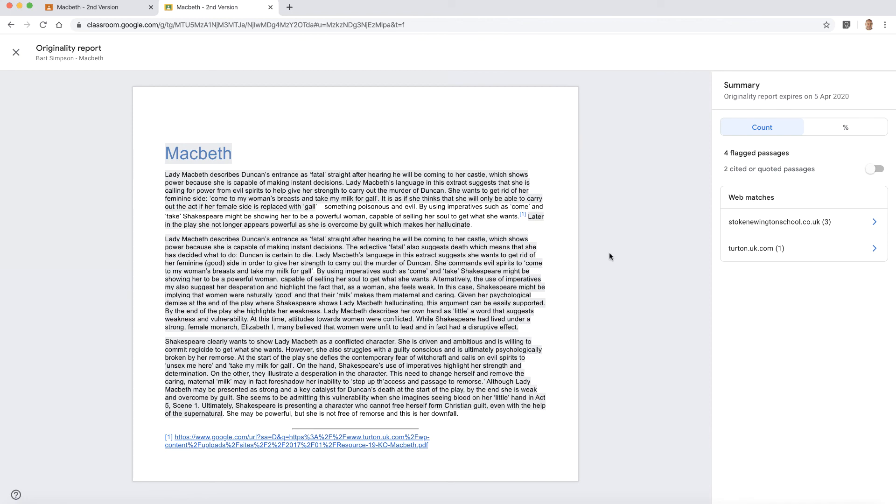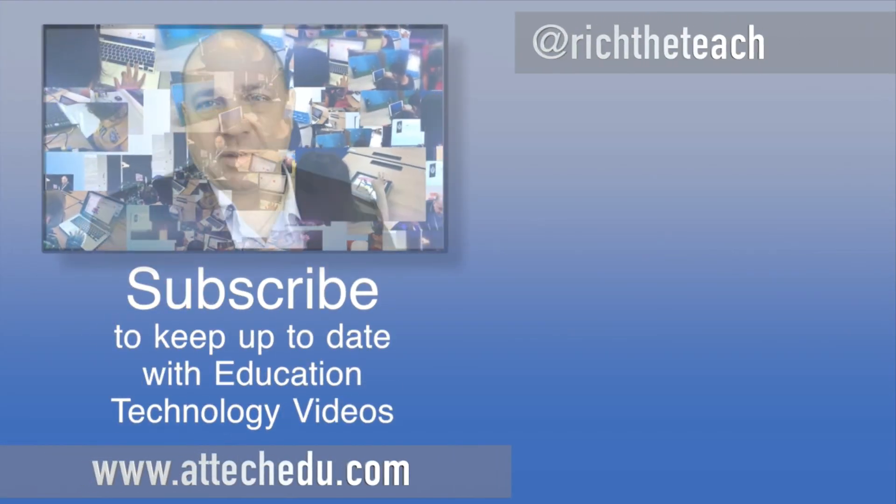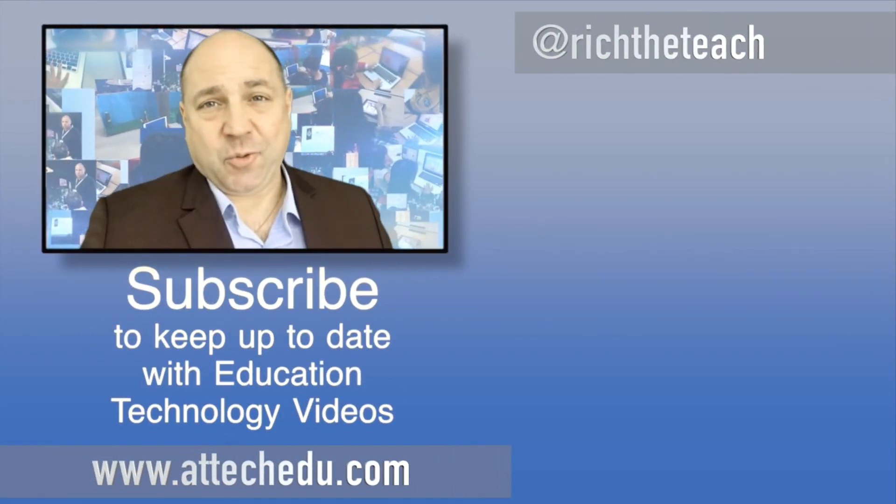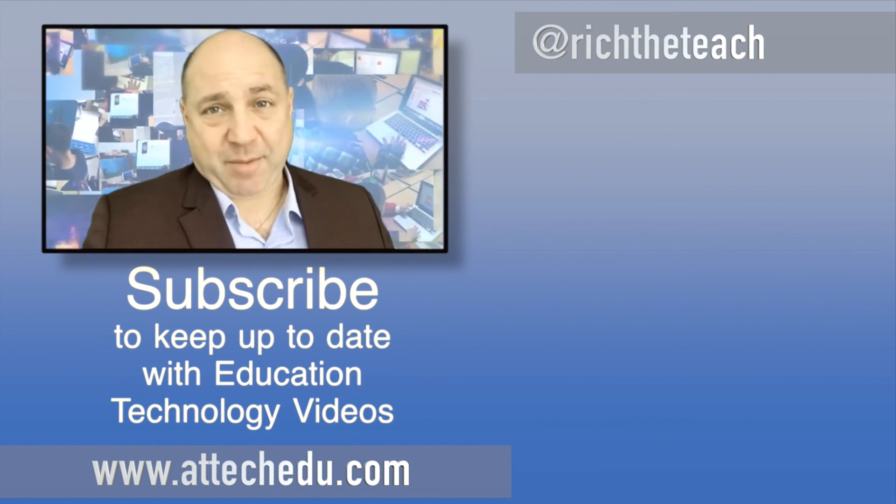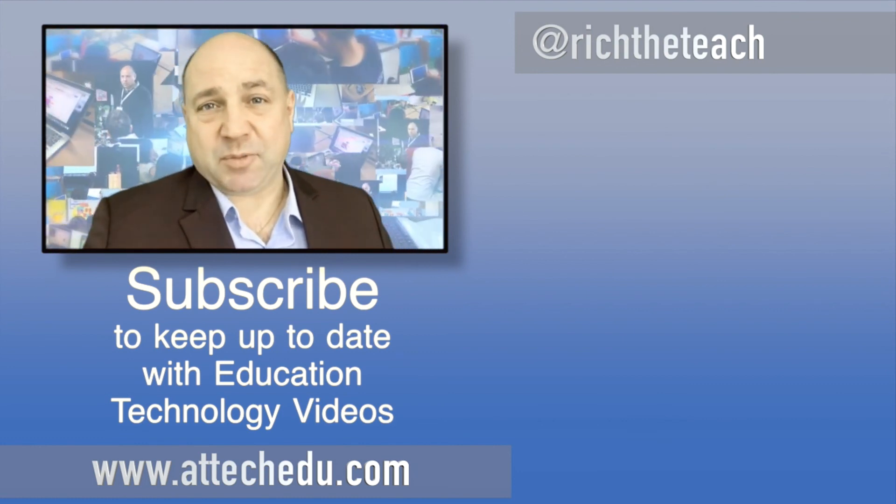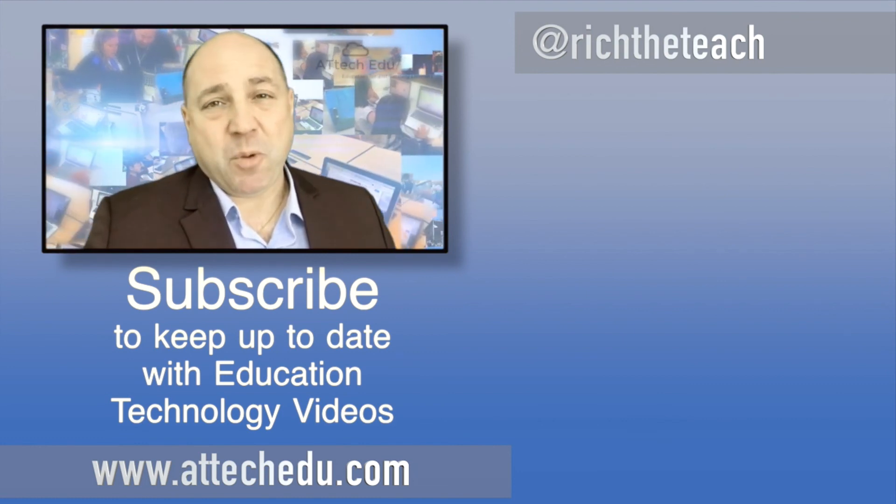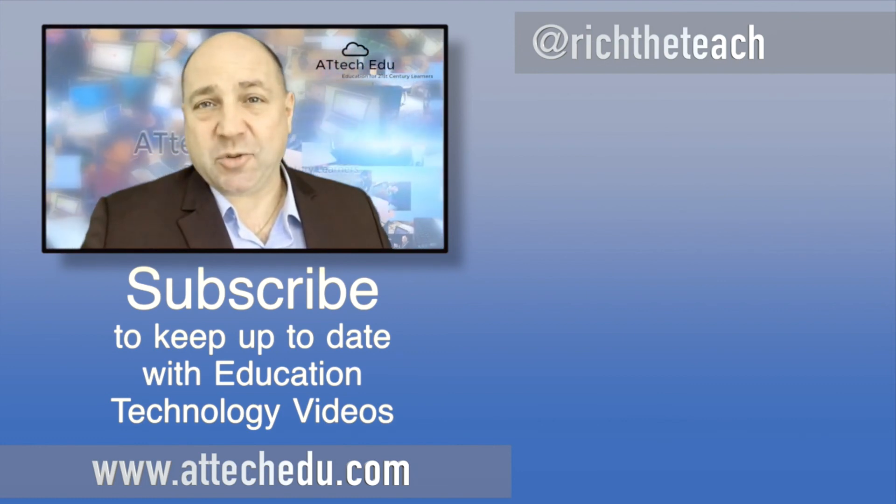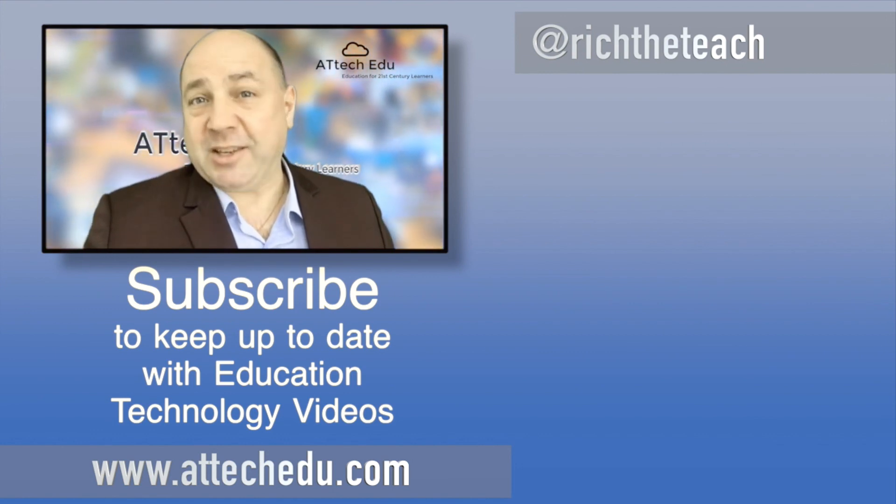So that's originality reports within Google Classroom. Thanks for watching. Please click the like button and please subscribe to this channel for more educational technology videos. Until next time, goodbye.